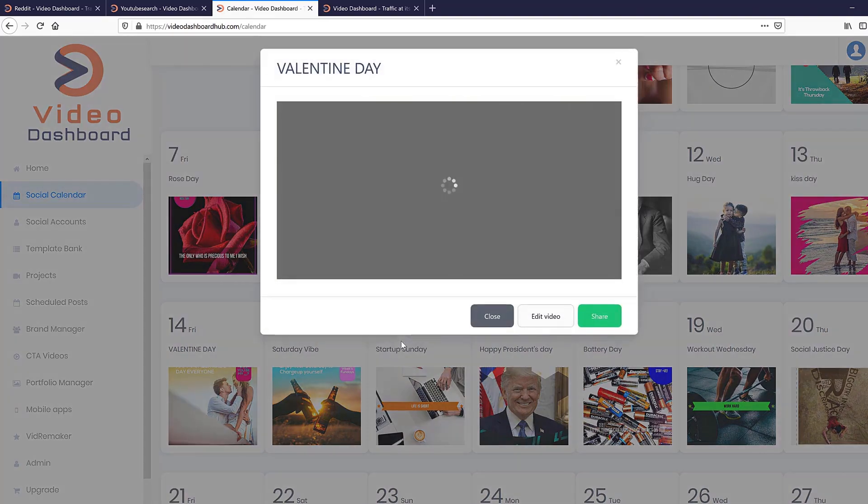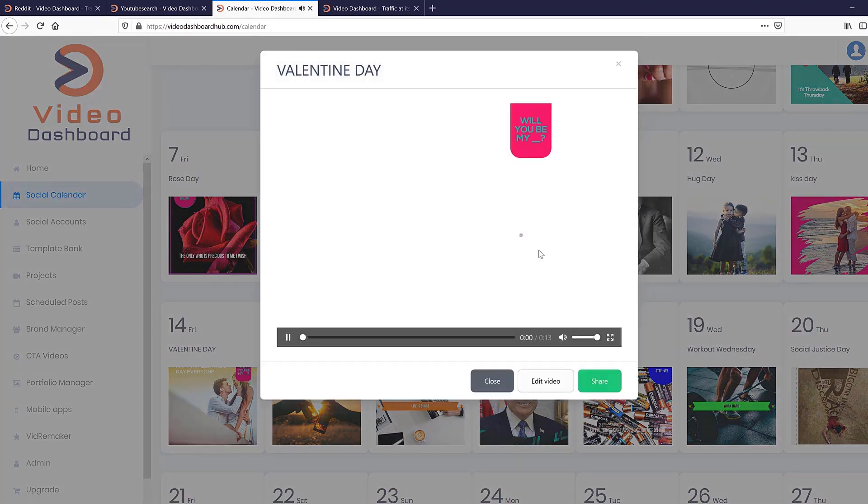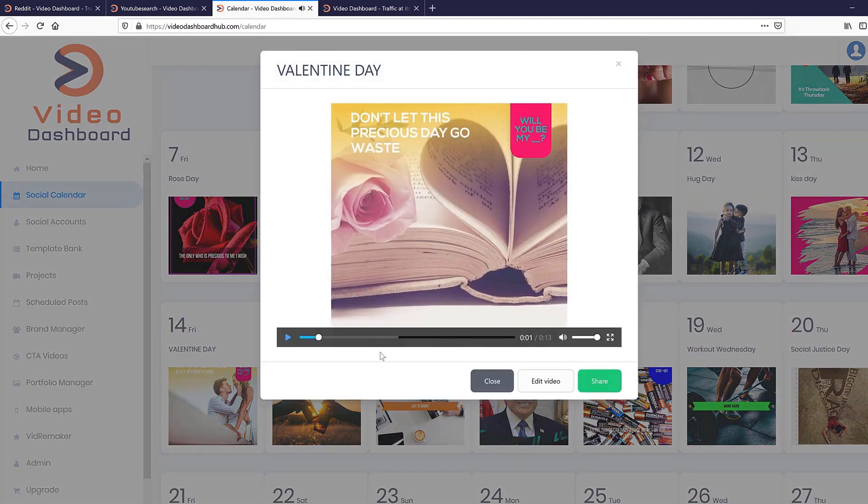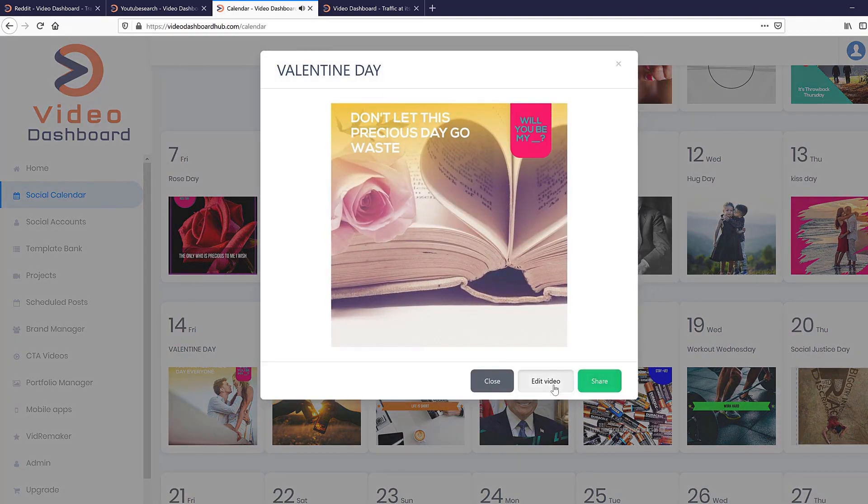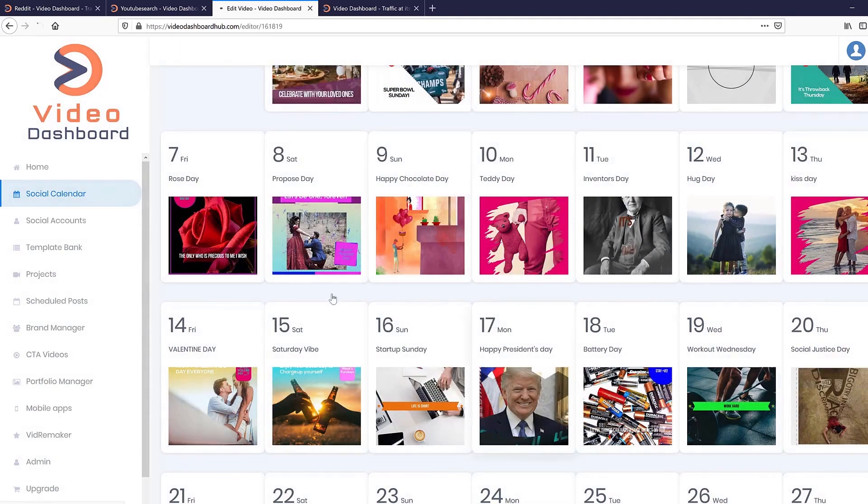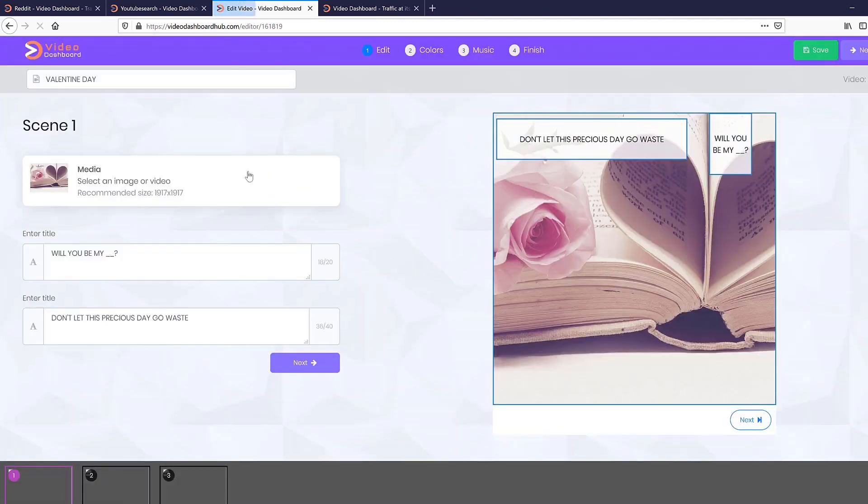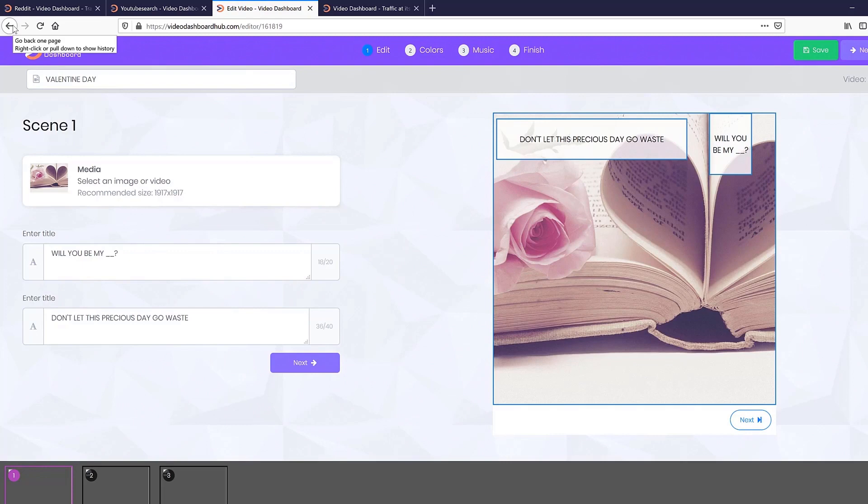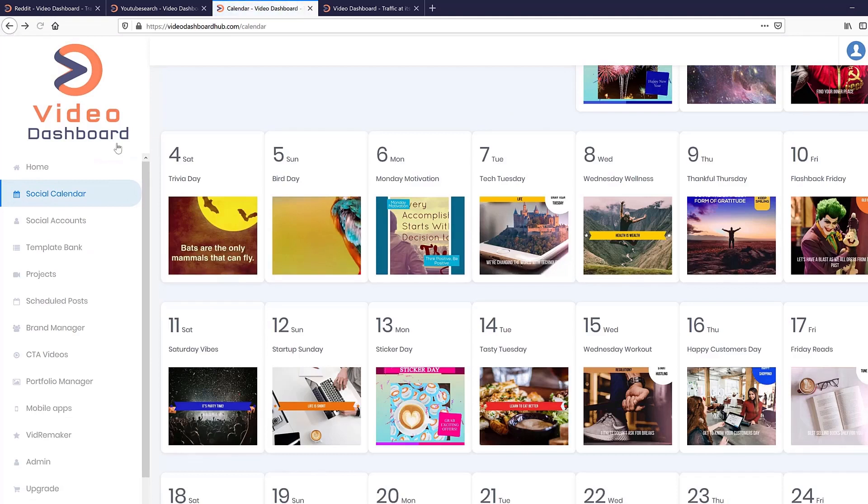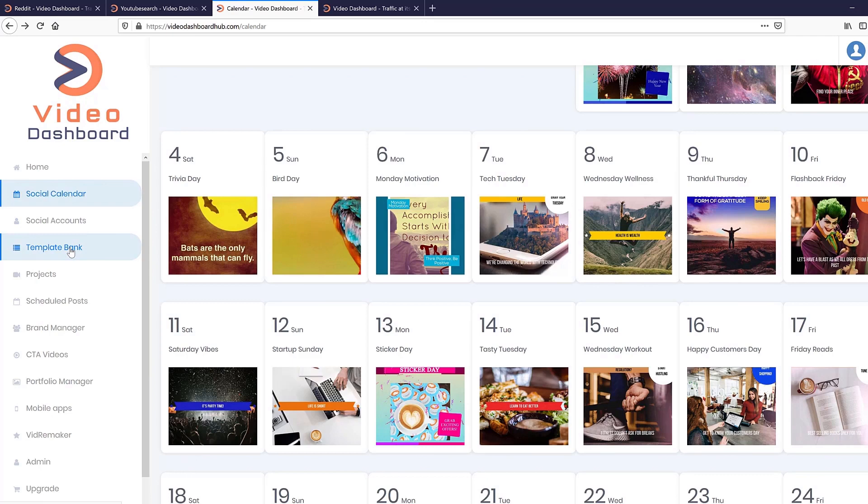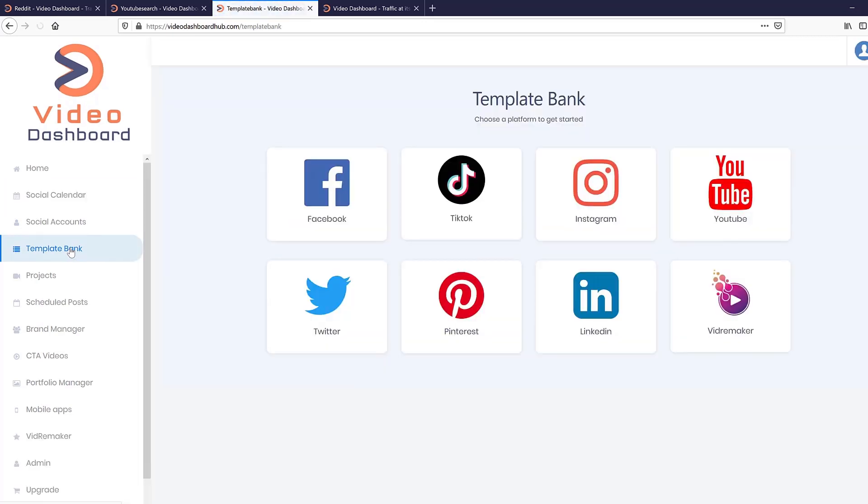So as an example, if I click this Valentine's Day, I can go in and I can click edit and boom, I can quickly have this video edited, make it my own, and then I can publish it across all the platforms that we integrate with, including TikTok and other platforms. And again, super straightforward, super easy to use.